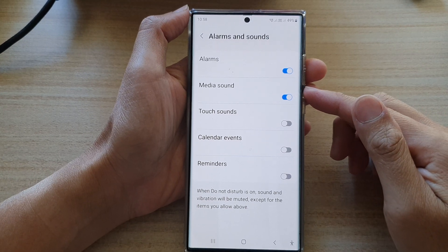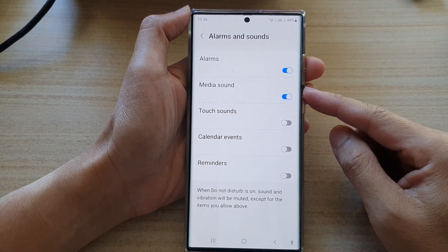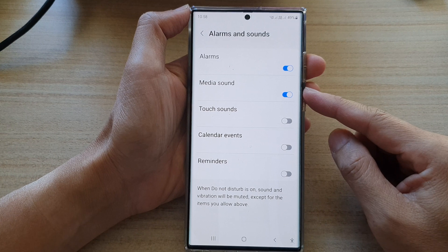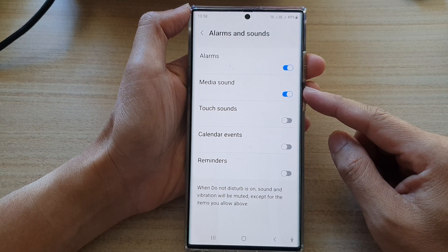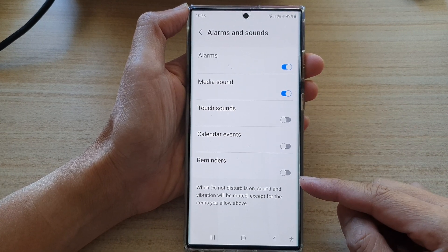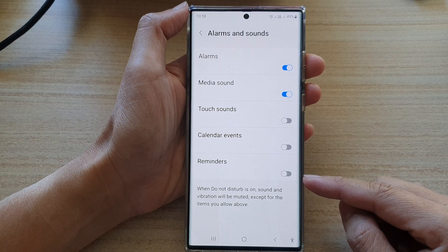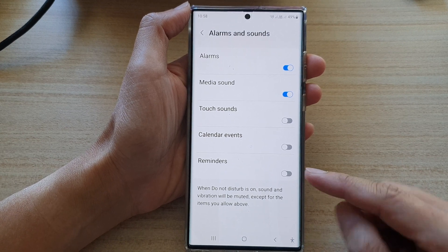Hey guys, in this video we're going to take a look at how you can allow or don't allow media sound while Do Not Disturb is on on the Samsung Galaxy S22 series.